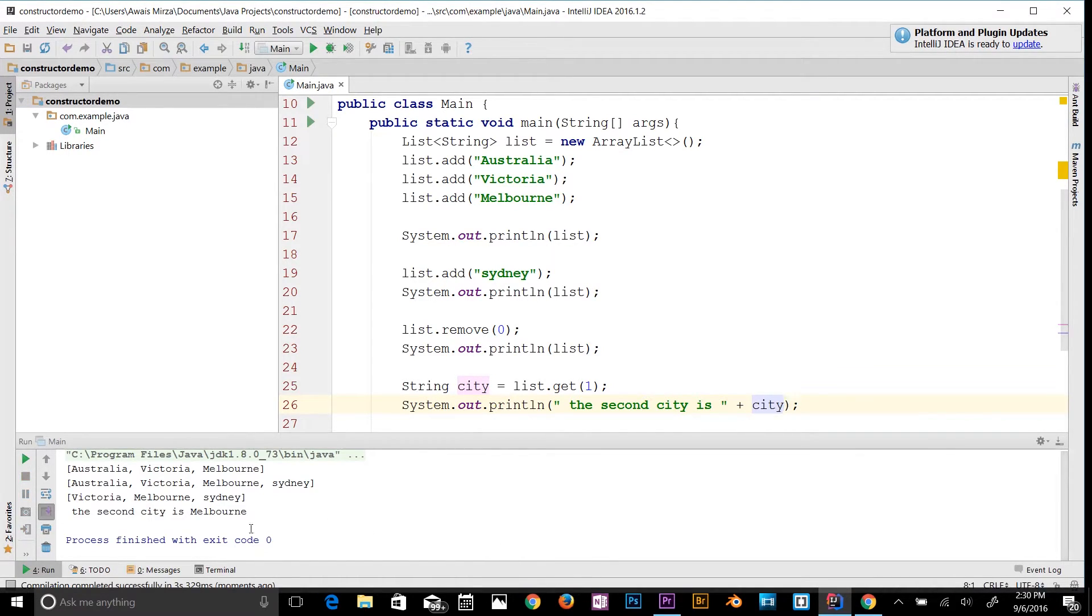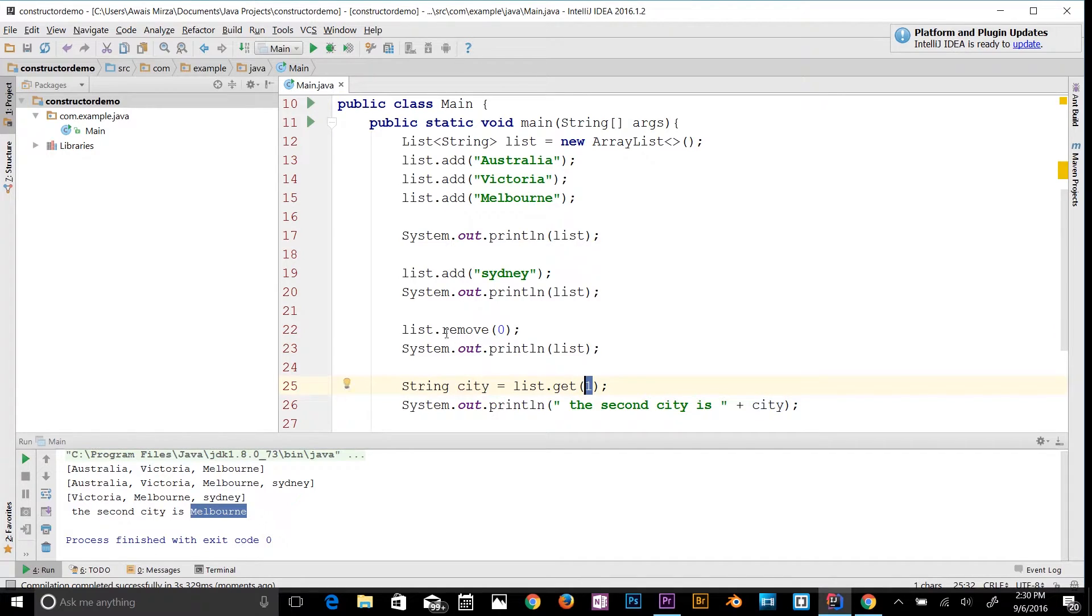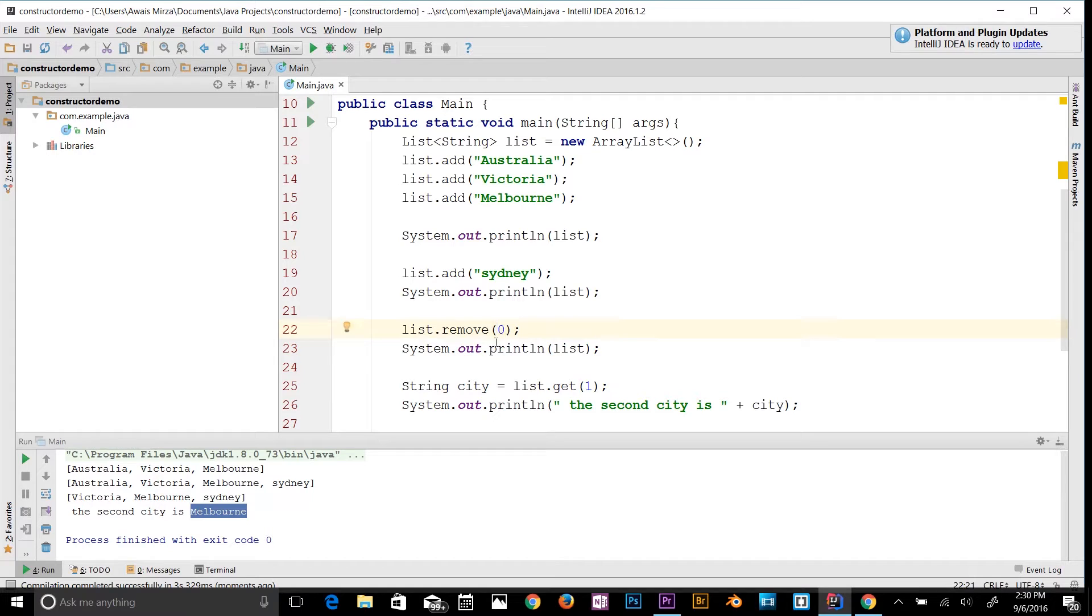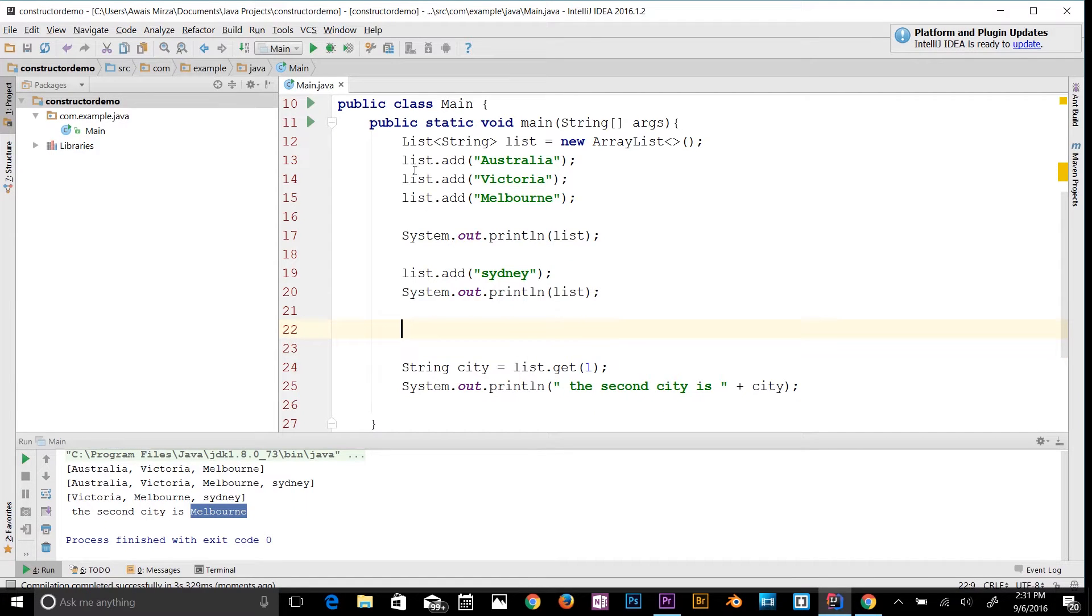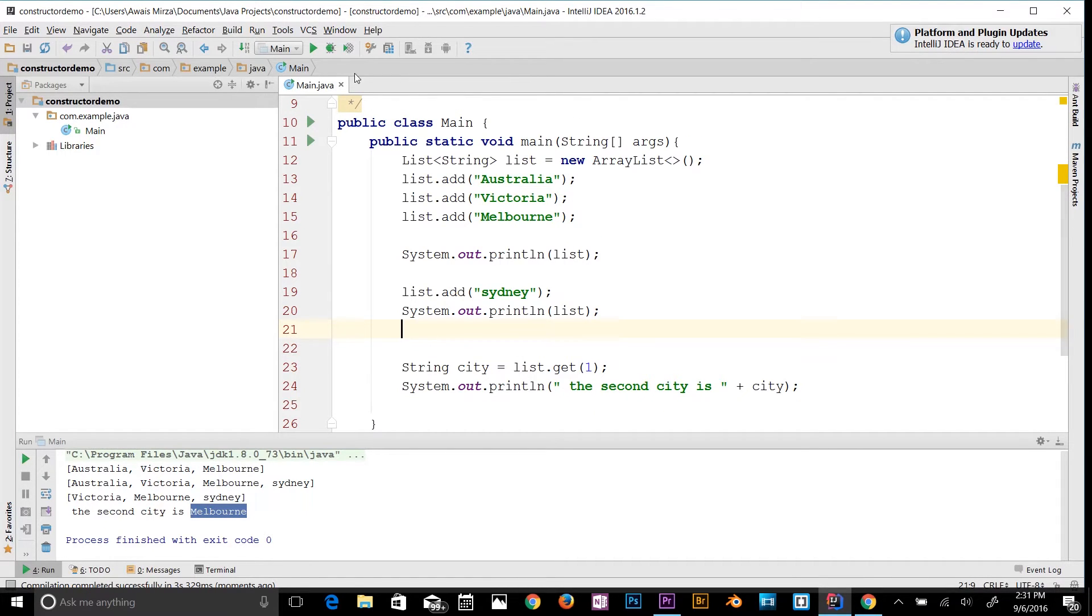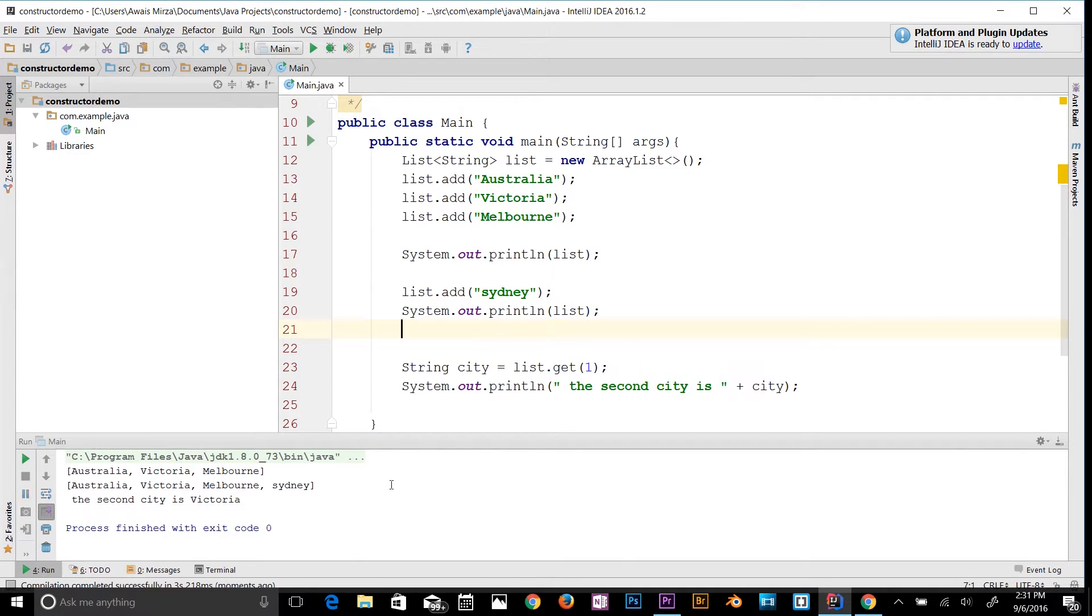As you can see, the second city is Melbourne. I'm using index 1, but as you guys know we have removed Australia from the list. If I get rid of this removal statement and run the program, we're going to get Victoria.